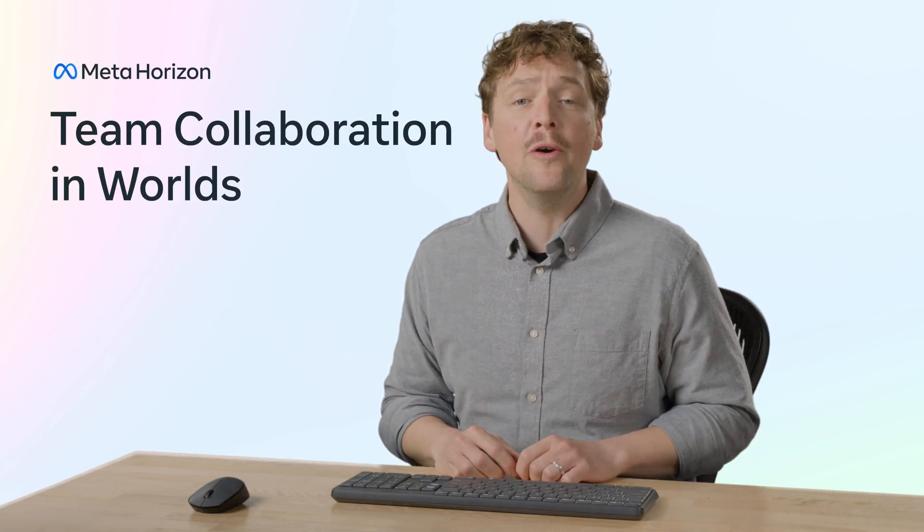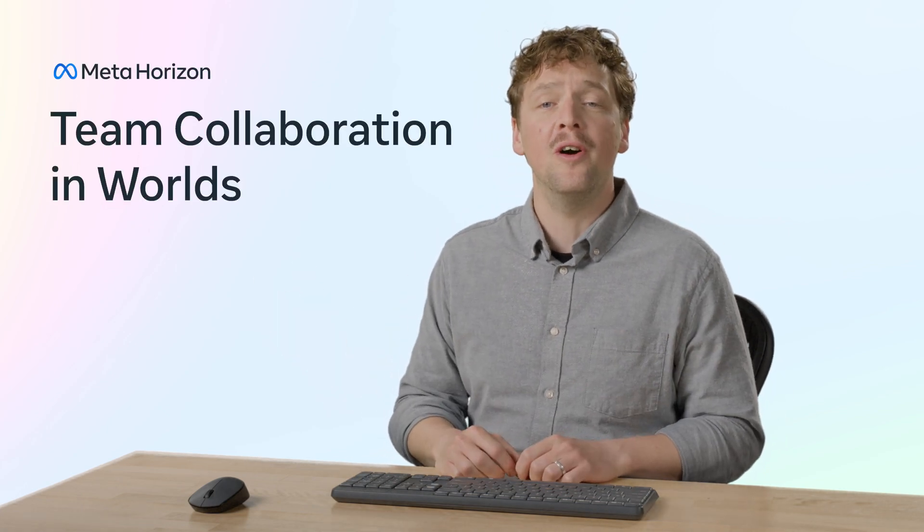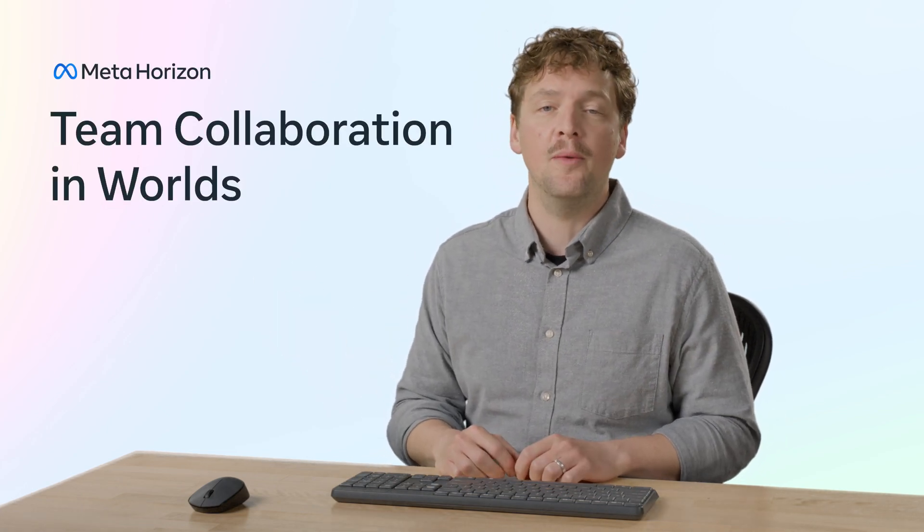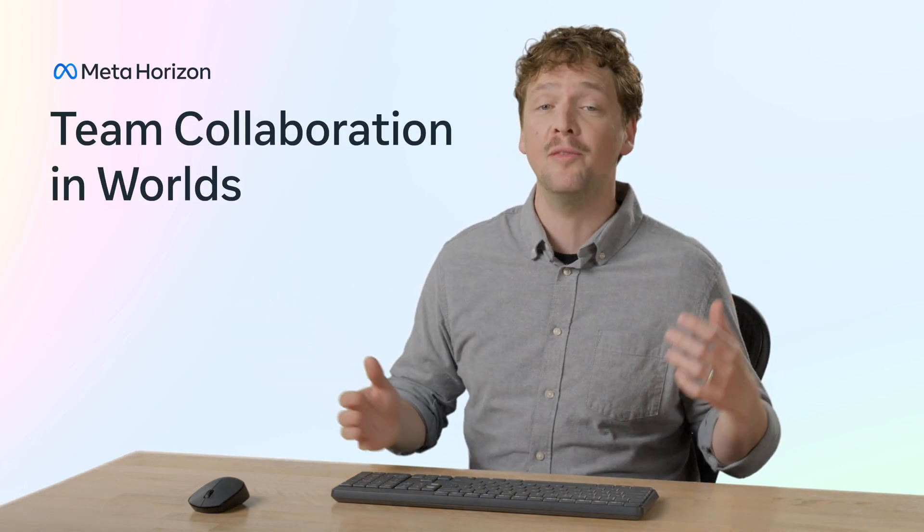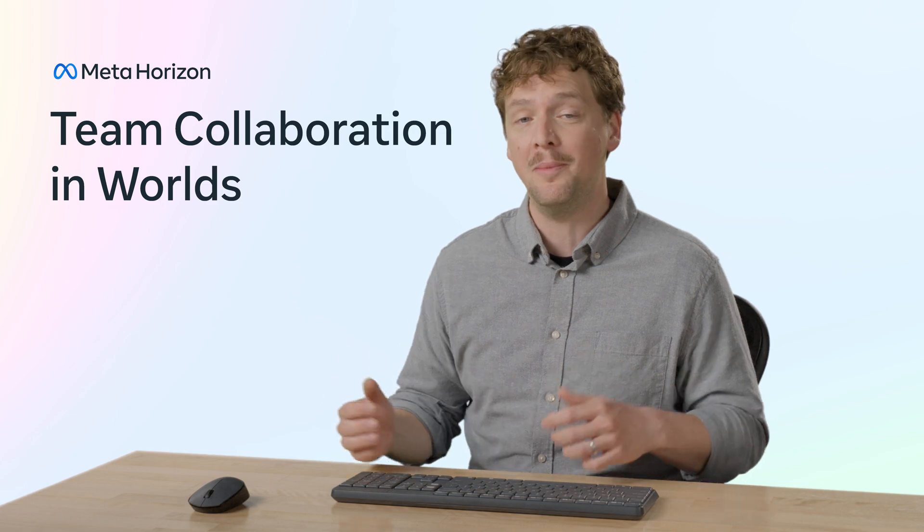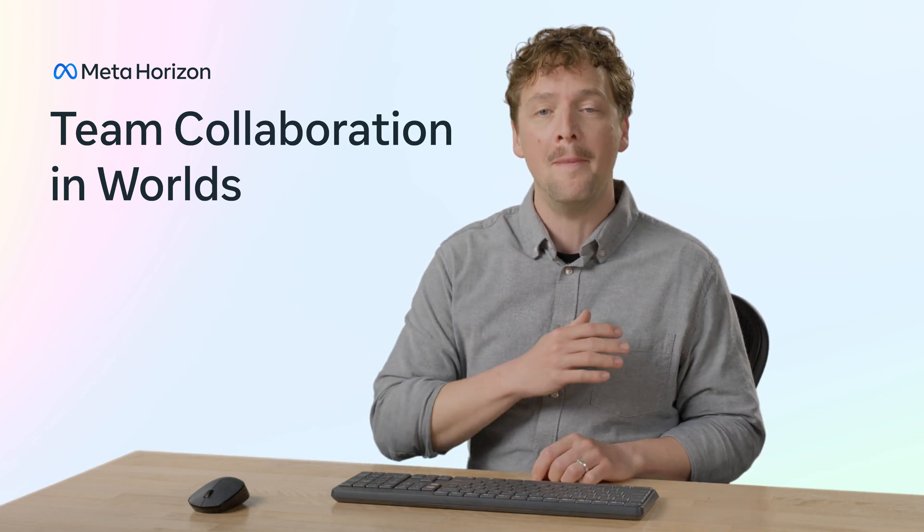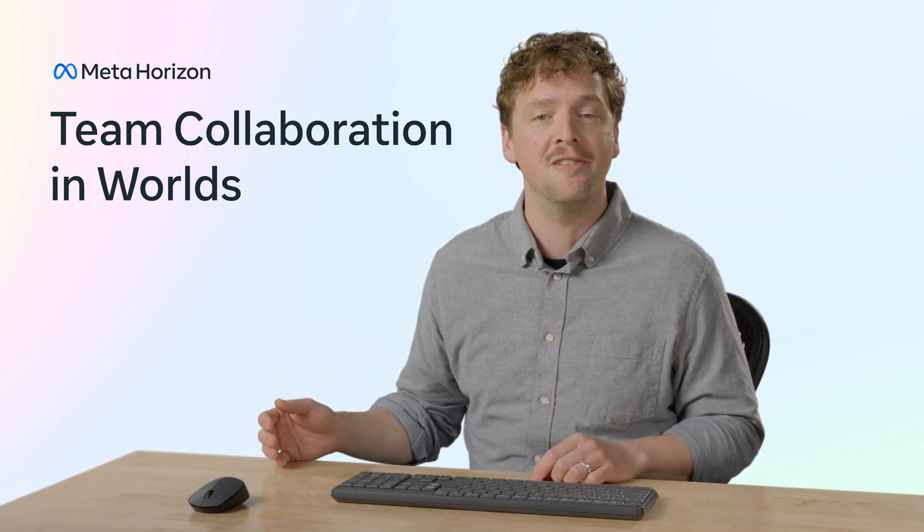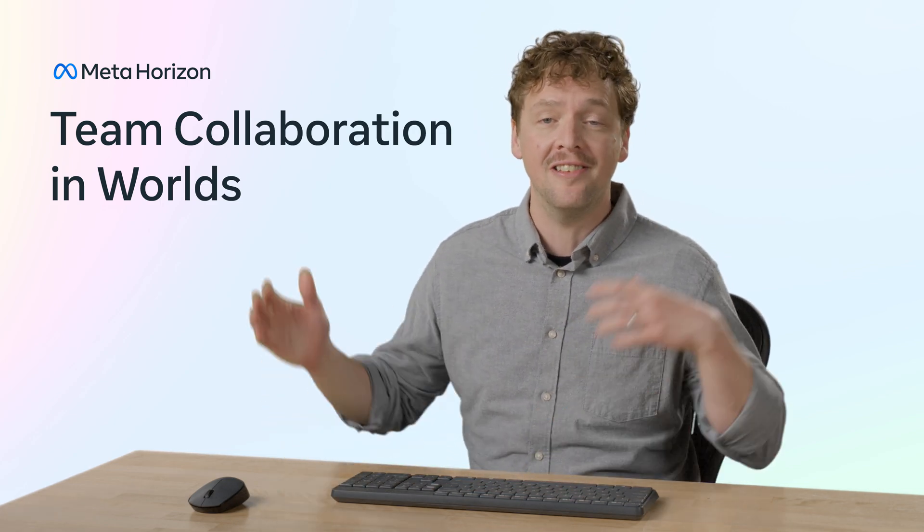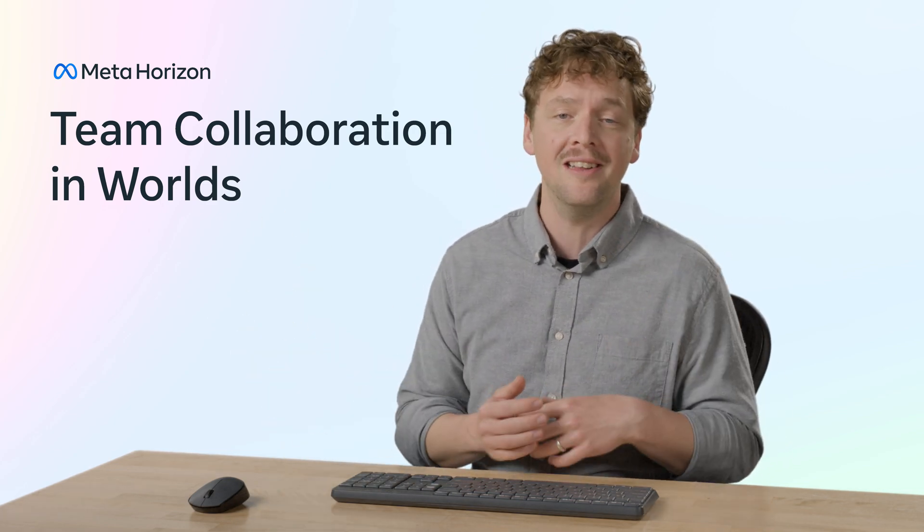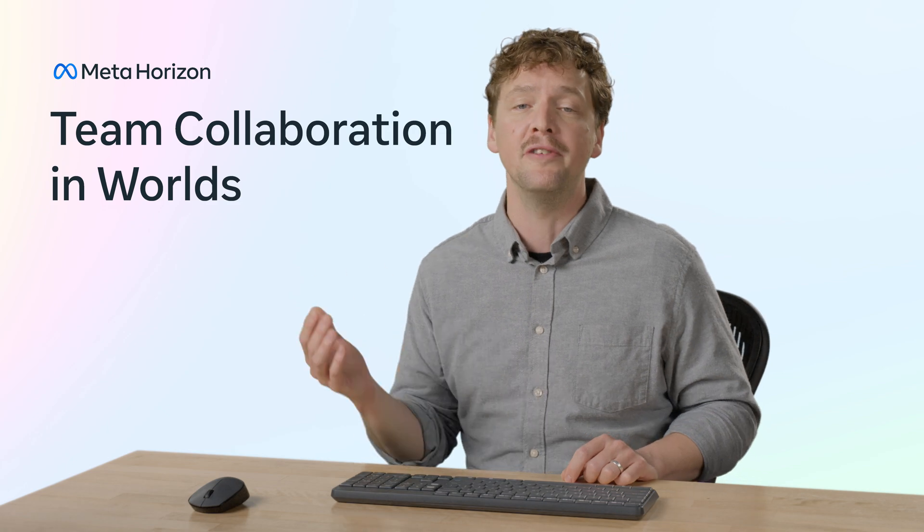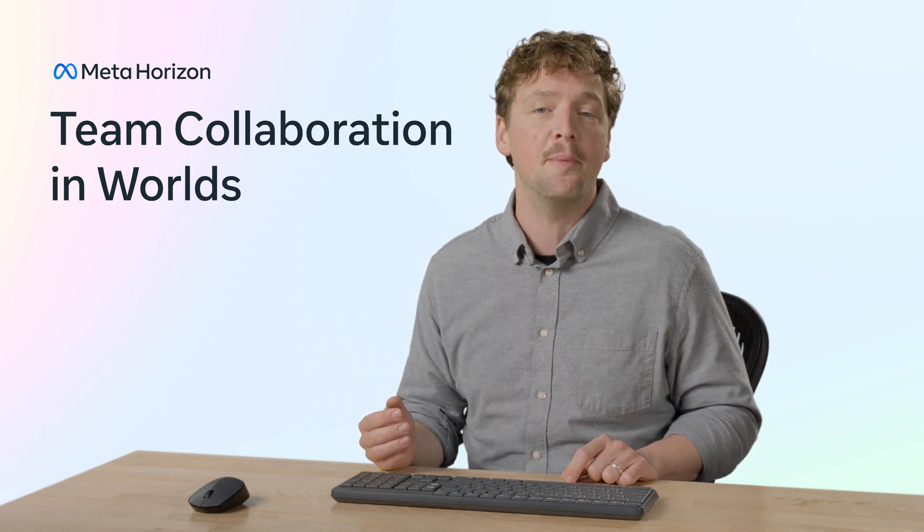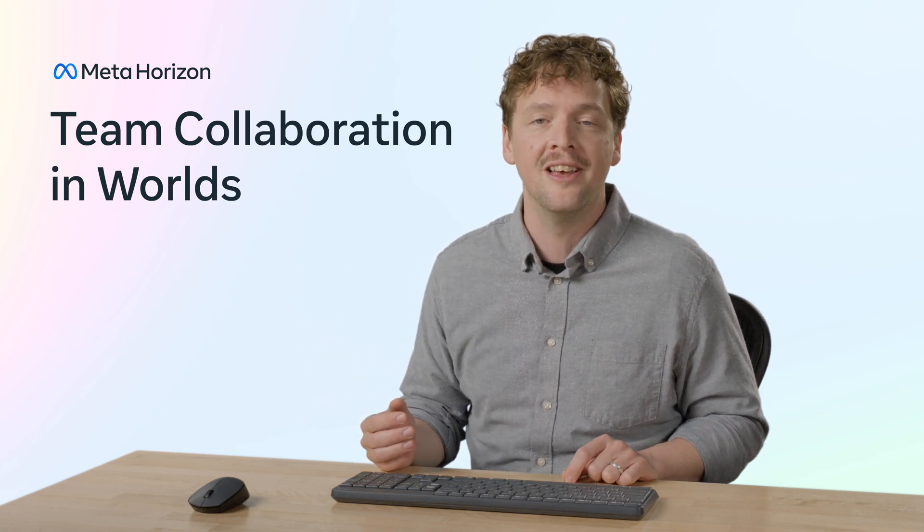Hey there. Welcome to our tutorial on collaborating in Worlds. Building experiences with friends and teams opens up amazing creative possibilities, and it's a lot of fun.